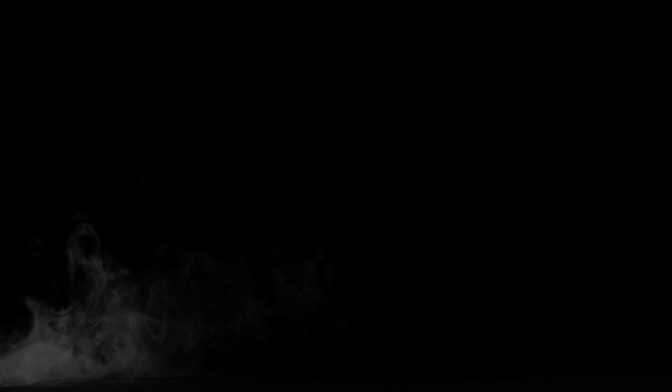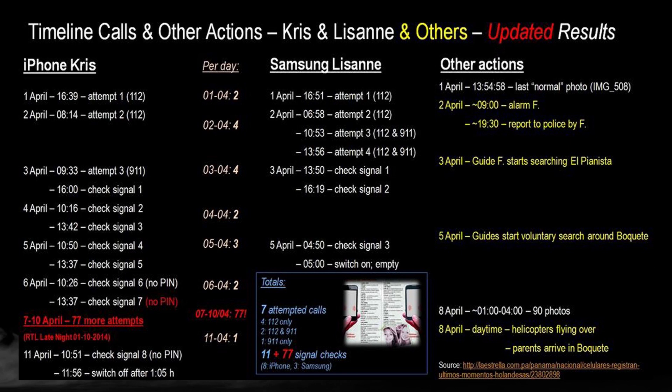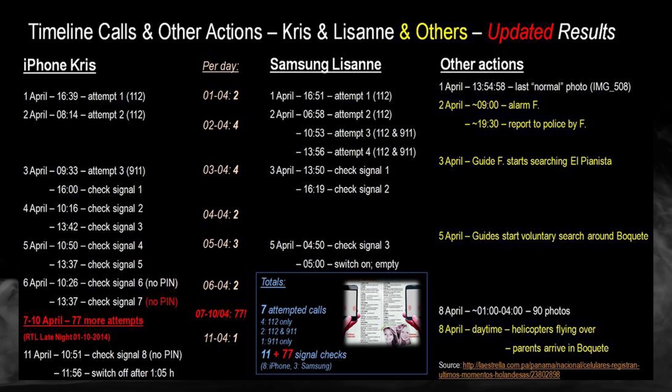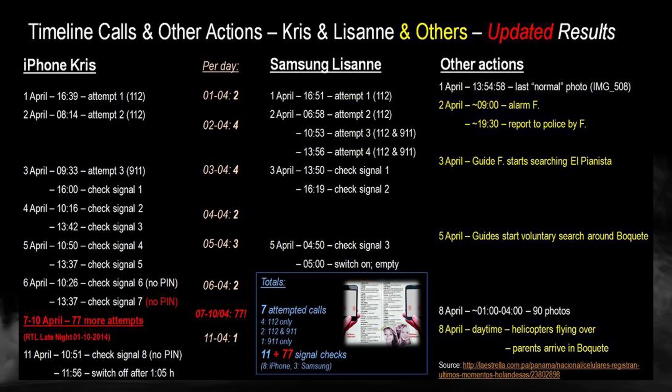We can also see that there are huge gaps between each of the attempts to contact with the emergency hotline, some of them being more than 15 hours. On the second day, April 2nd, Lisanne's phone was able to make connection for around 2 seconds at 6:58am, but it was immediately hanged up and the phone was then shut off.